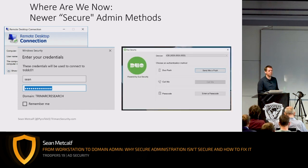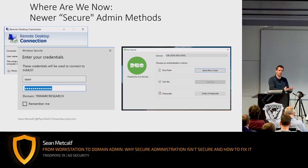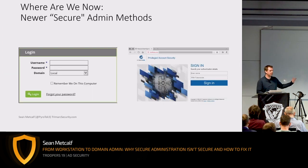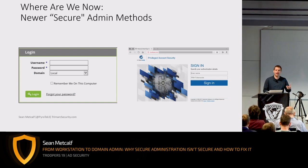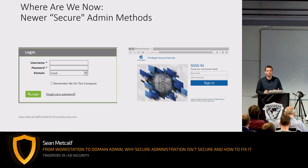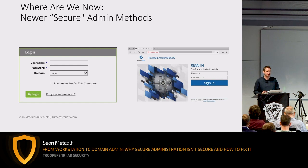Maybe they're using MFA like Duo to protect the RDP session, or perhaps there's a password vault like Secret Server or CyberArk that's managing the credential — the domain admin credential — so the person themselves don't know it. They don't have to create that 'admin1234' password; the system itself manages it.